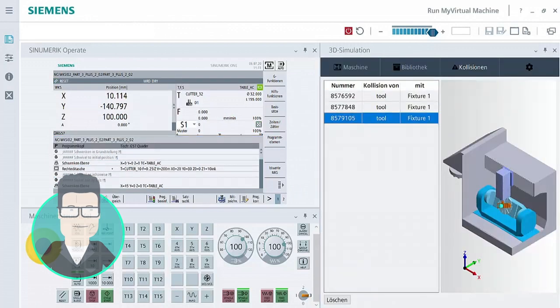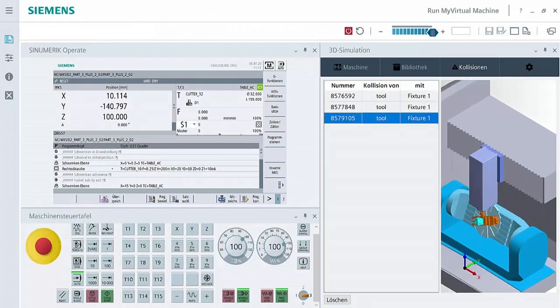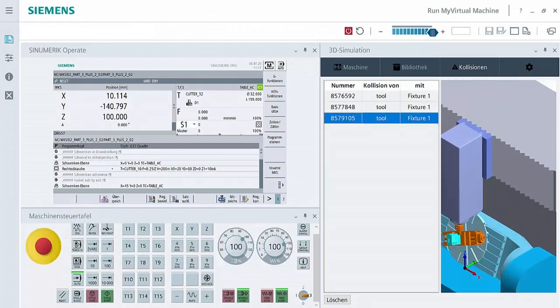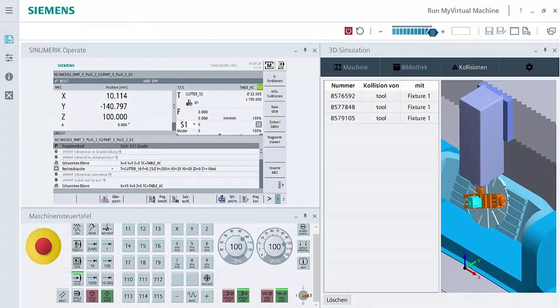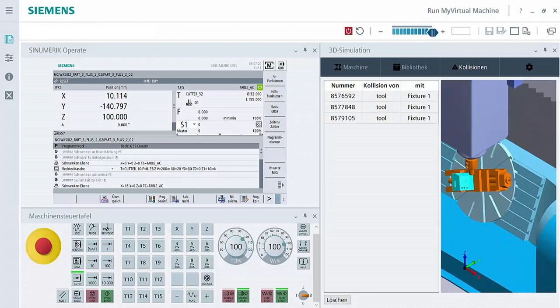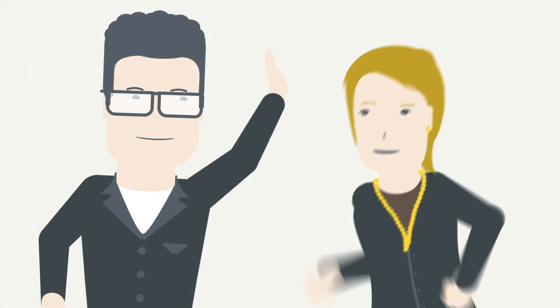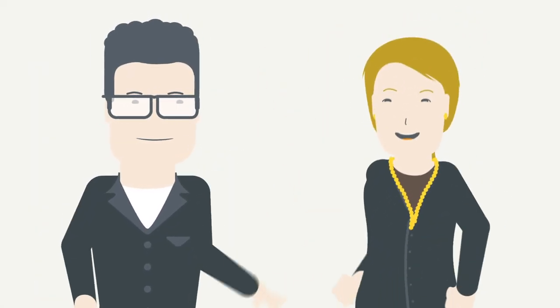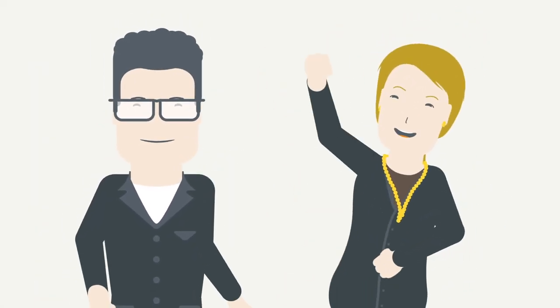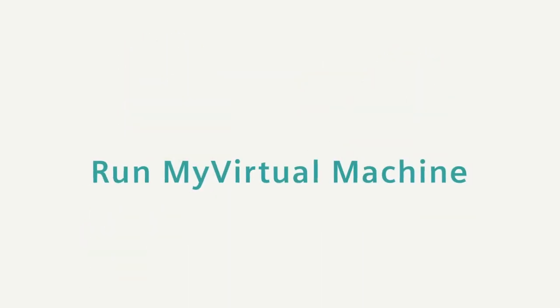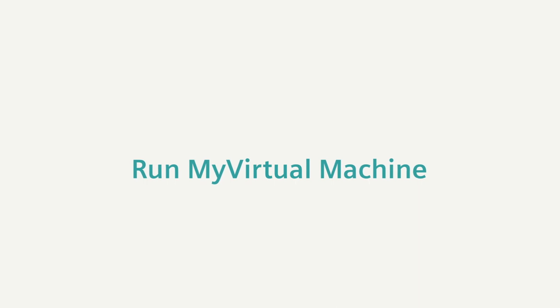It has been demonstrated that Run My Virtual Machine allows programs to be written offline and tested without requiring a real machine. Run My Virtual Machine provides safety and avoids collisions at the real machine.